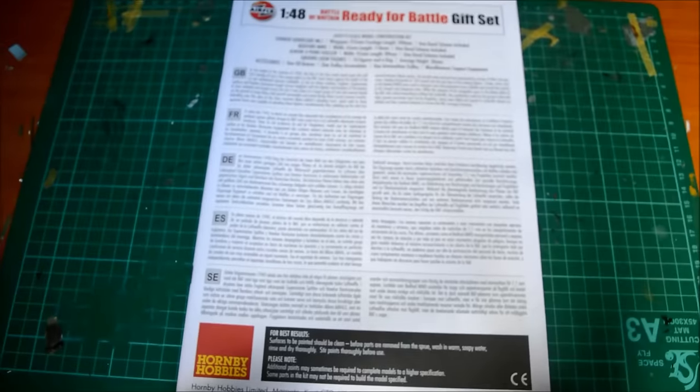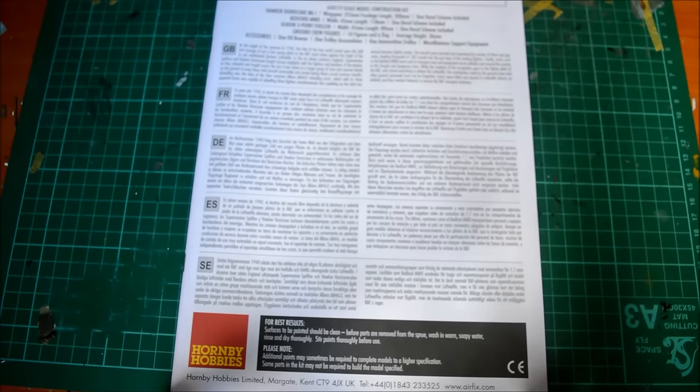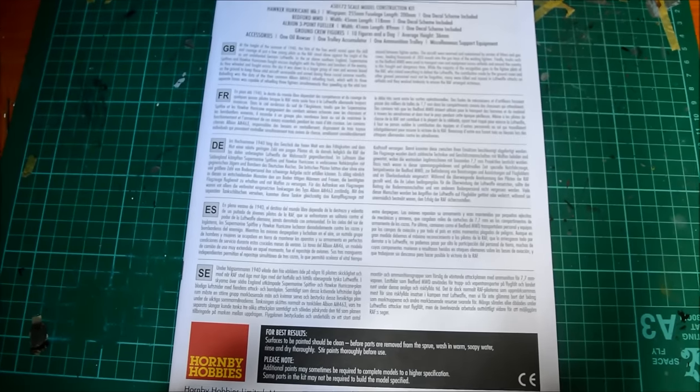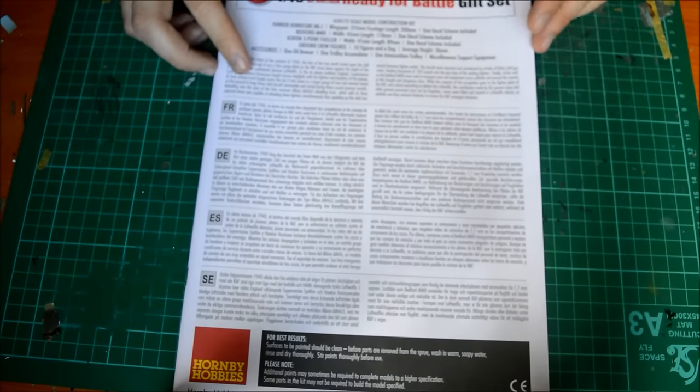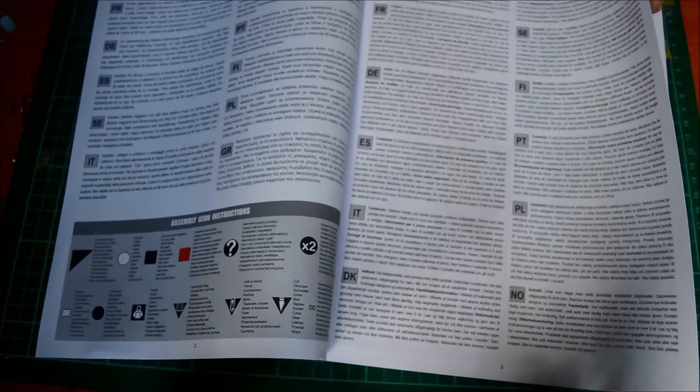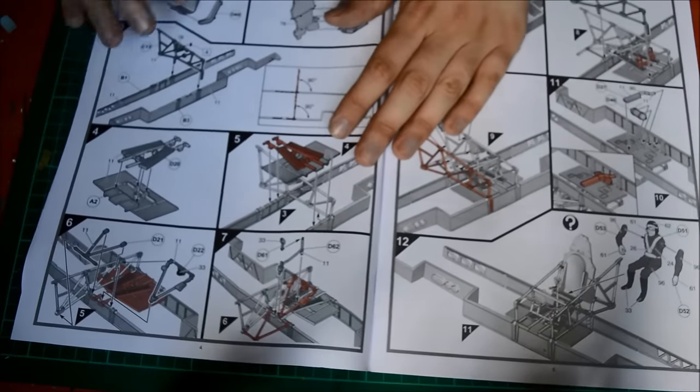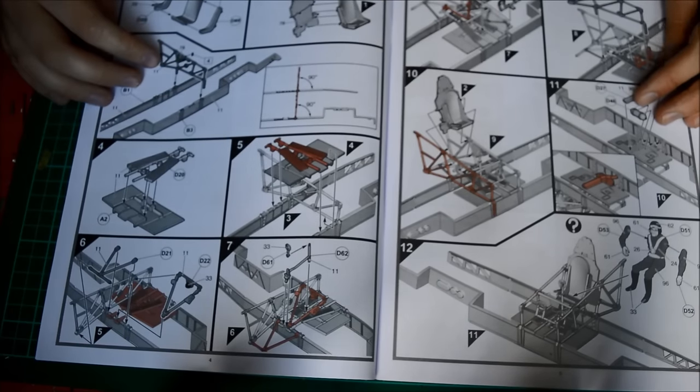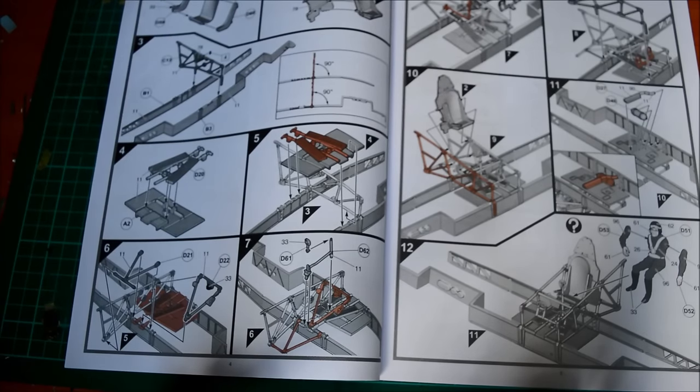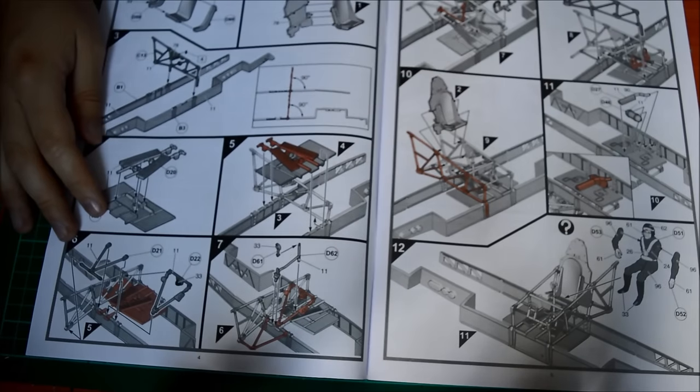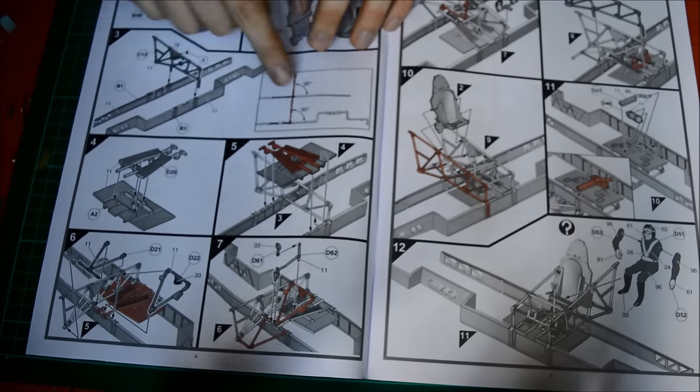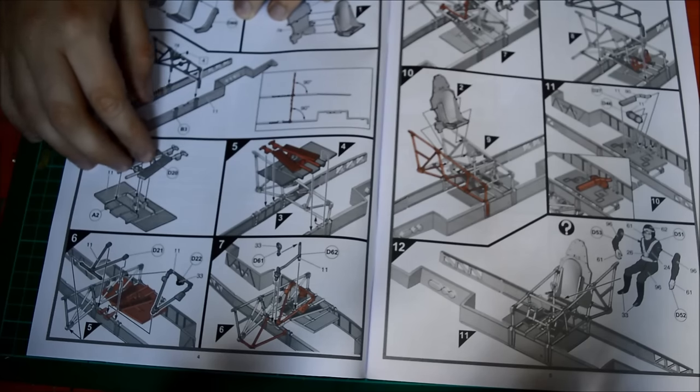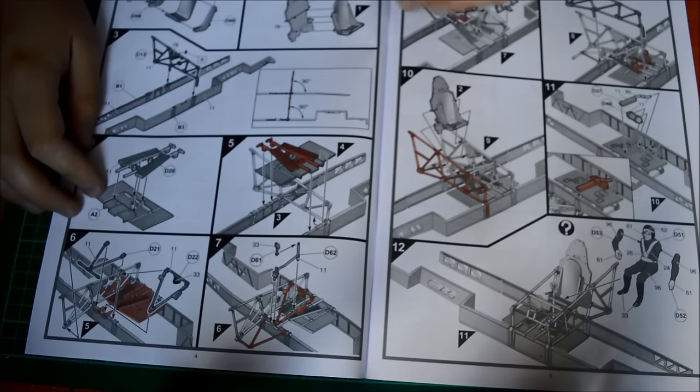You've got your instruction booklet here starting with English language and then different foreign languages. The first thing it tells you to do is the Hurricane, but you can do which steps you want. It's basically the same kit as the Airfix Hurricane I bought separately. It's all brand new mould and tooled, so it's the same instructions from that. You start off with the pilot seat going onto the rear bulkhead.